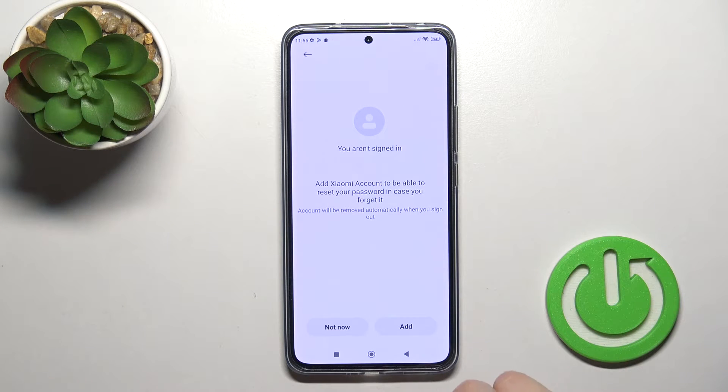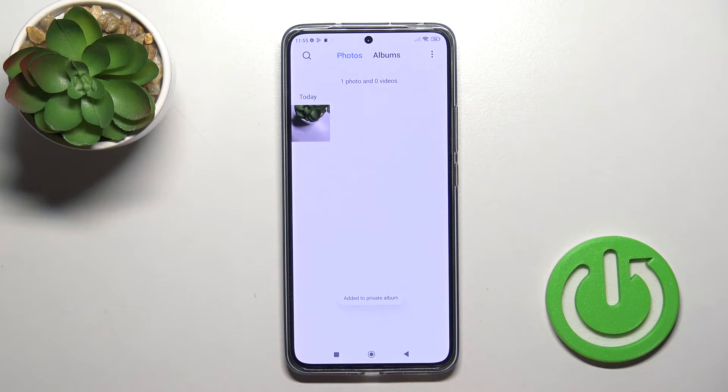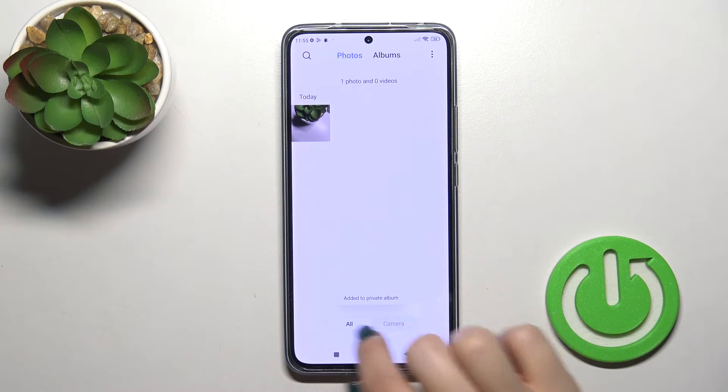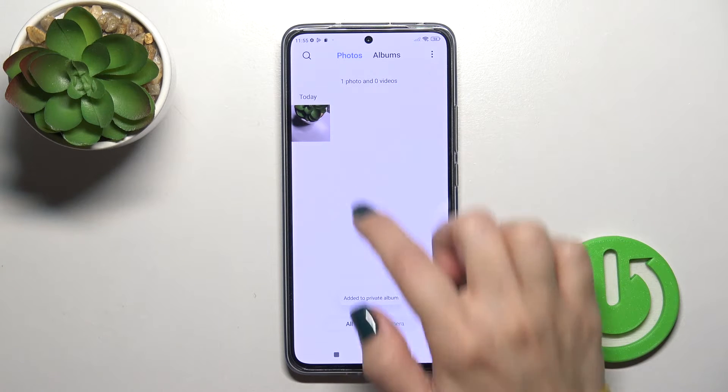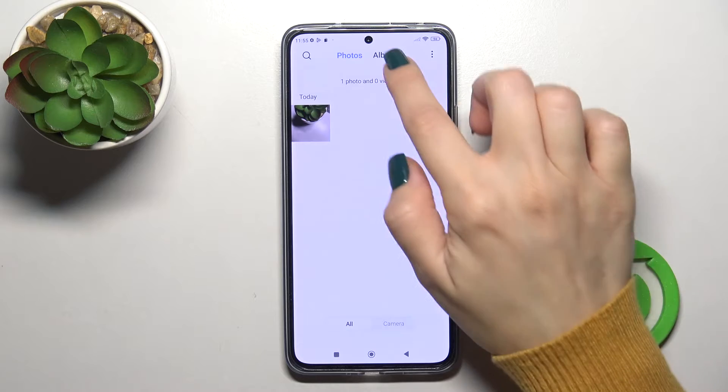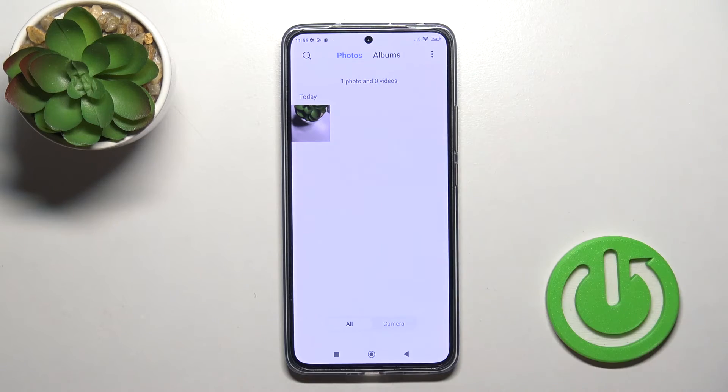You could sync with your Xiaomi account, but I just don't want to do that. So now our photo is successfully added to the private album.